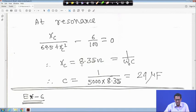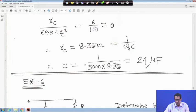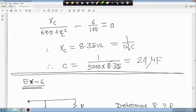Setting the imaginary part to zero: XC/(69.5 + X²) − 6/100 equals 0. Solving gives two values of XC, but one is not feasible. So XC equals 8.35 ohm equals 1/(ω0C). With ω0 given as 5000 radian per second, solving for C gives approximately 24 microfarad.